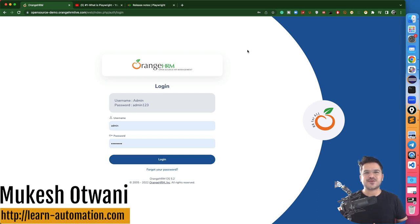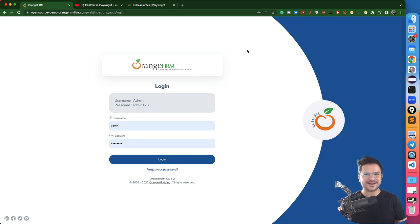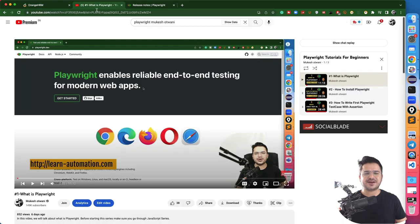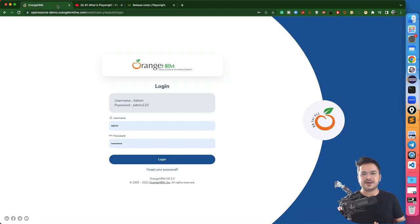Hey everyone, this is Mukeshwar from learn-in-mission.com. Today in this lecture, I will be talking about how you can interact with web elements in Playwright. In the last few lectures, we discussed what Playwright is, how to install it, and how to write the first script. If you're completely new to this series, I would highly recommend you watch the last three videos to set up the environment and get started. In this video, I will be taking a login form — just a login and logout activity.